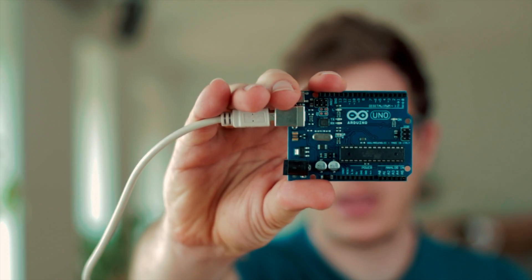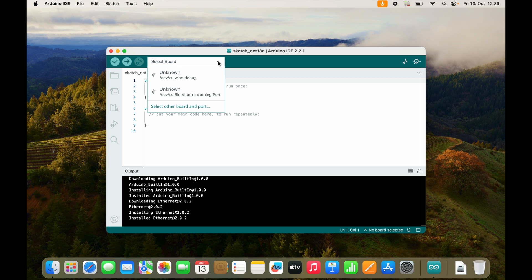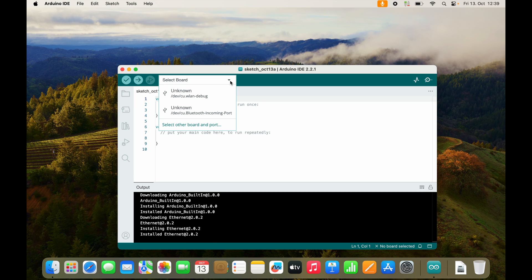I'm going to test my installation using my Arduino Uno. I will connect the Arduino board to my MacBook. And now I should be able to select my Arduino board. Right now I don't see my Arduino board.